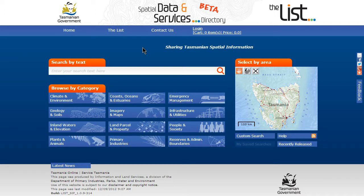Welcome to the Spatial Data and Services Directory. This site is an online metadata catalogue which allows users to find and reuse Tasmanian spatial information. There are four different ways to start searching for data and services.